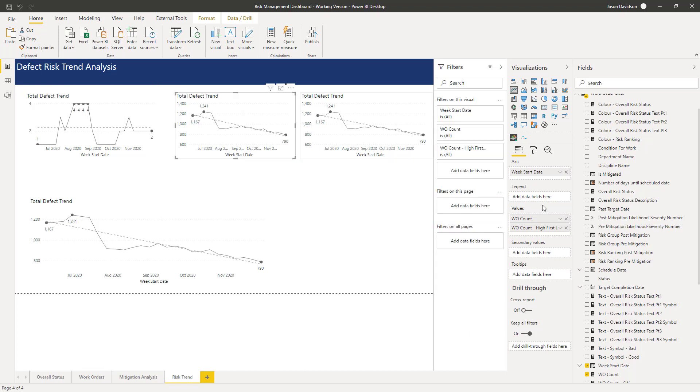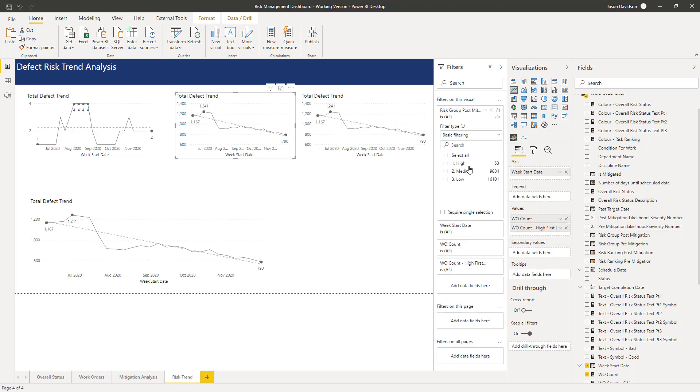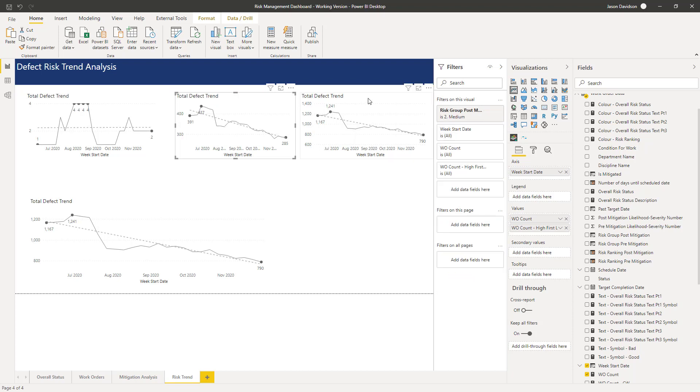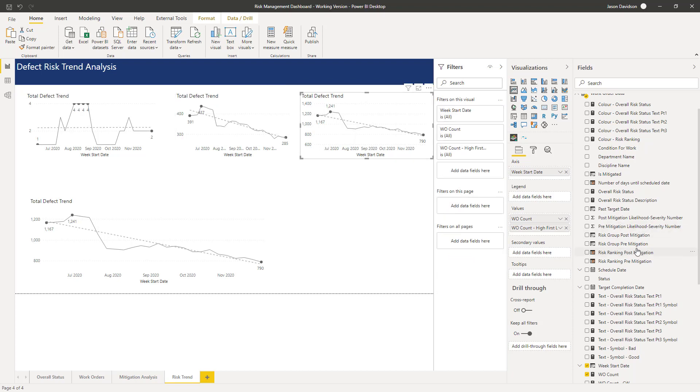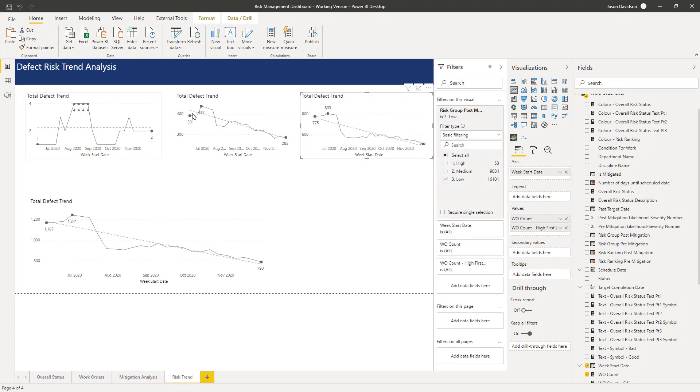We want this one to show the post mitigation risk value. This is probably one of the filters I should have put in before we made the changes. And then post mitigation risk group for the other one, and that's going to be low. So now we can see the trends have updated, the highs and the lows updated, etc.